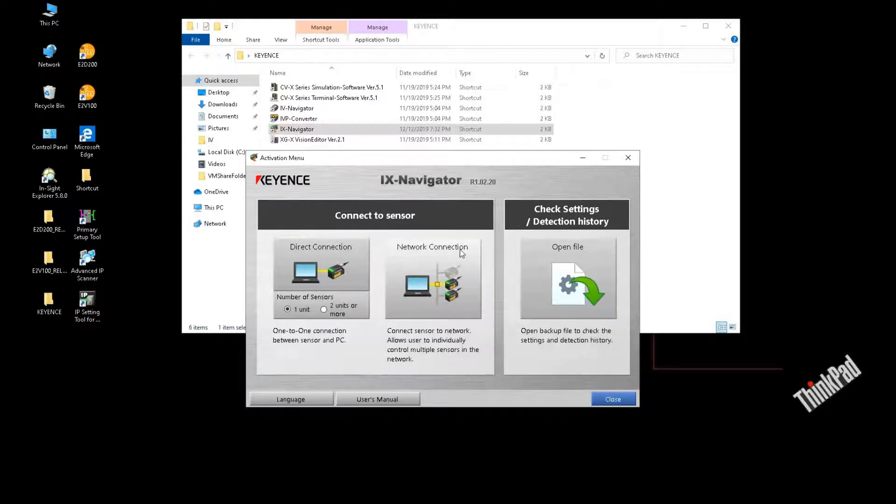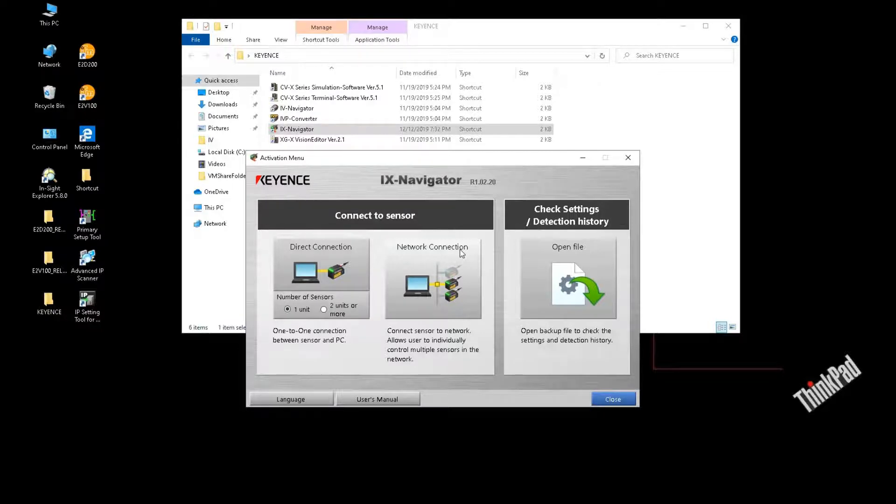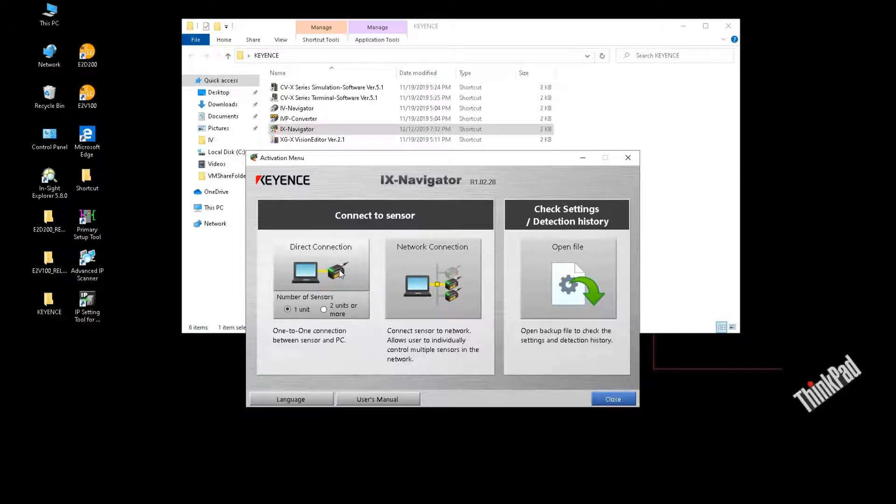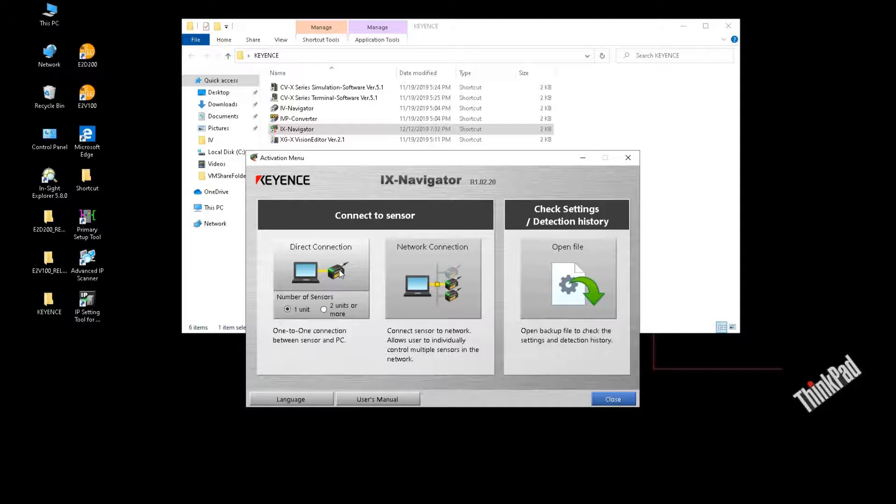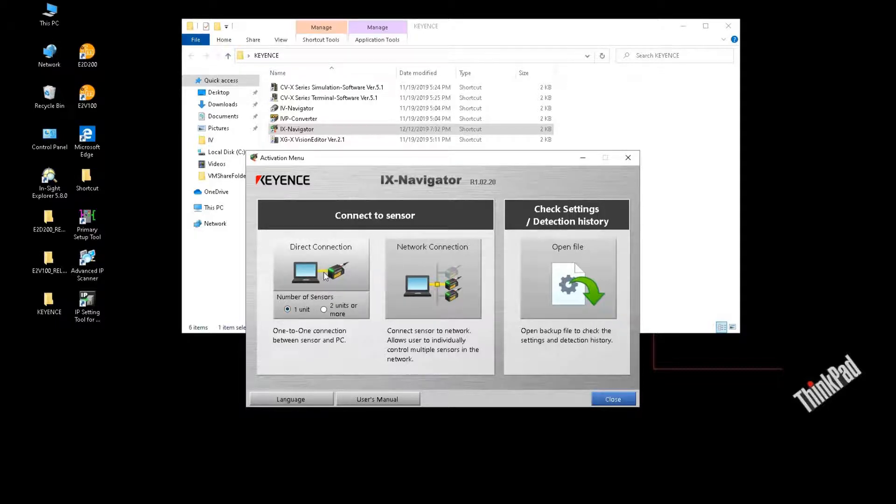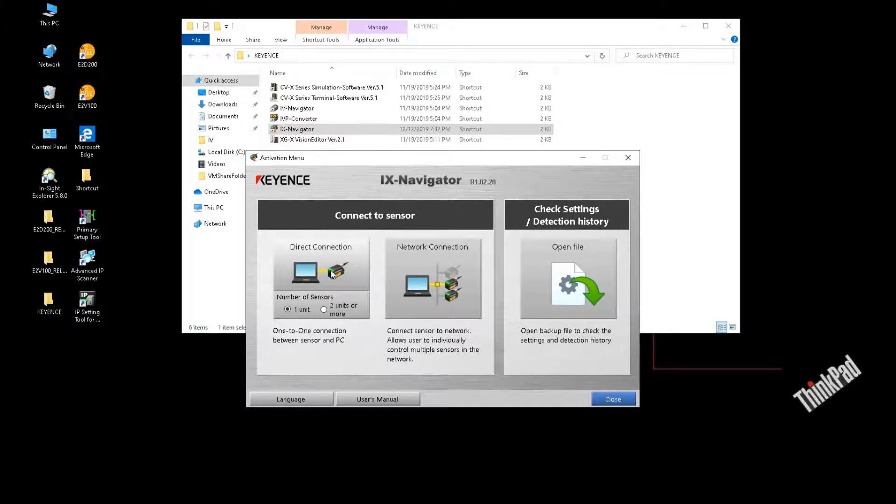If you have a cable directly or point-to-point connected to the amplifier, you can select the direct connection. Usually, if the first time you don't know the IP address of this amplifier, that would be the best way because you do not need to figure out the IP address. You just directly connect that and then click this direct connection.